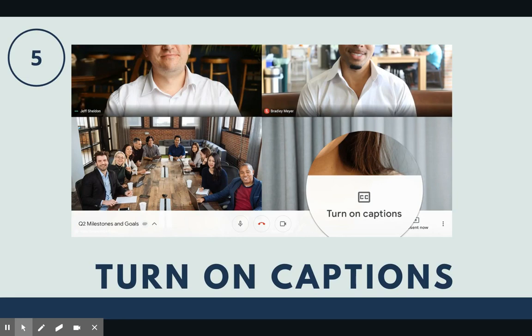To support students that have different needs, Google Meet offers a lot of great options too. You can turn on captions with just a click of a button and it will pick up your speech and convert it to captions right on the spot — great for English language learners.